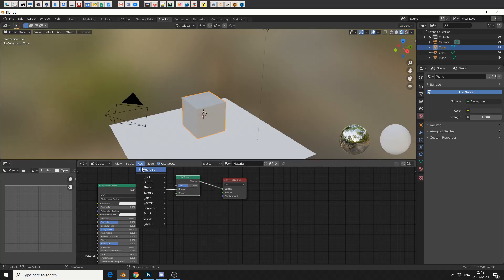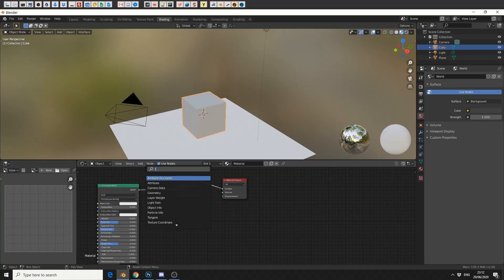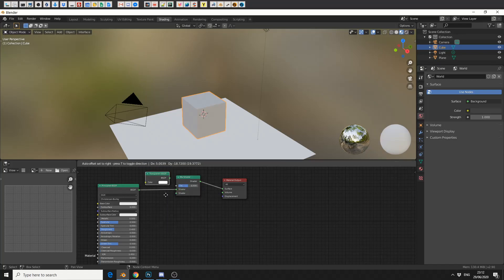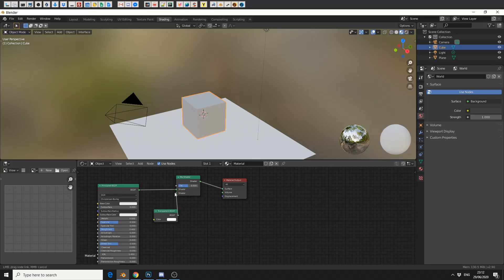and then the next thing I'm going to do is I'm going to add in a transparent BSDF. Now I'm using a principal BSDF as a material, so I'm going to plug this into the second shader, and I can now use the factor to kind of dissolve the object on and off.